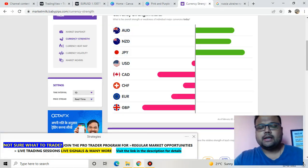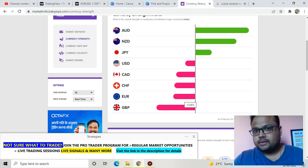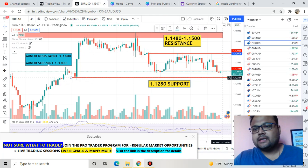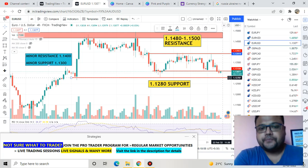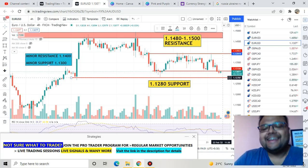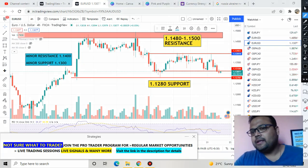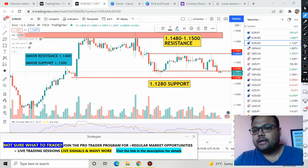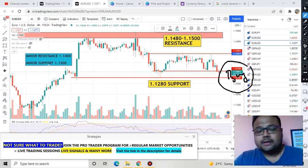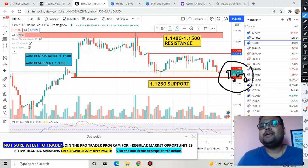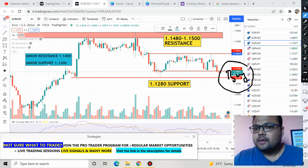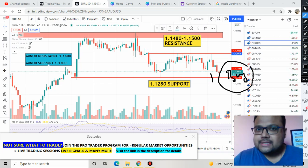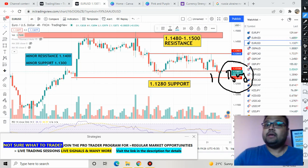If you look at the currency strength meter, you can see euro is weak today. Considering the weakness in euro, there is a high chance of the market coming down and testing the 1.1280 level. If it bounces, well and good. If it fails, there will be fresh selling on Euro USD. So keep in mind: only if it bounces, take a buy position. If you see heavy selling on the chart, don't buy — just wait and see how the market reacts.